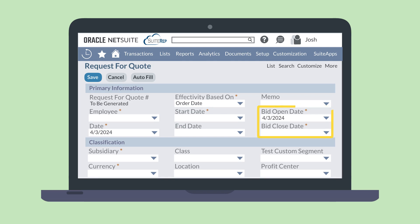The Bid Open Date and Bid Close Date fields tell your vendors the time frame in which you plan to accept any offers that have been submitted. The Effectivity Based On field allows you to specify when new POs will be bound by the terms of an accepted vendor contract. The two options include Order Date and Expected Receipt Date. If you select Order Date, the terms of your vendor contract will be effective for any orders you place within your Start Date and End Date. If you select Expected Receipt Date, the terms will be effective only if the expected receipt date for an order is within your Start Date and End Date.